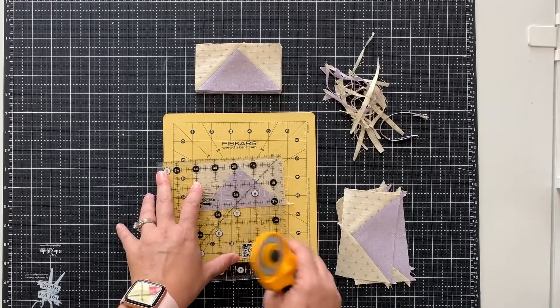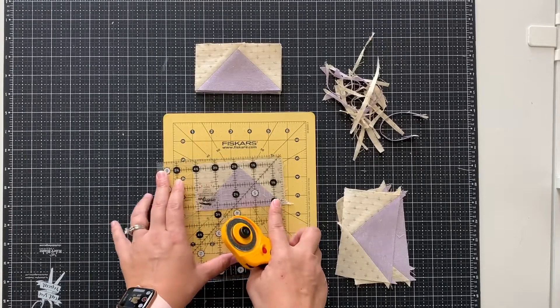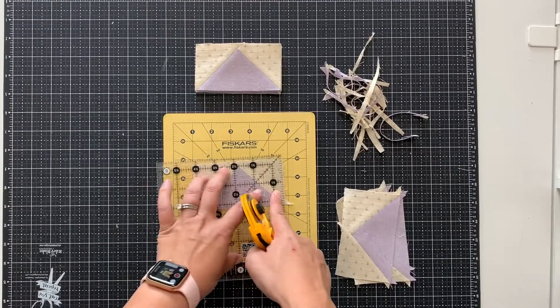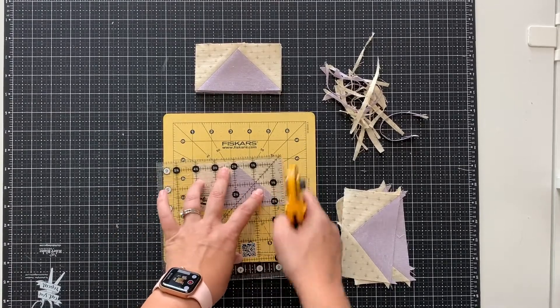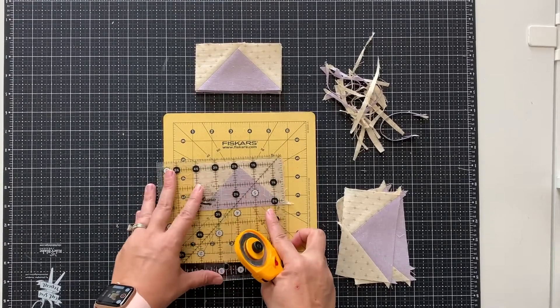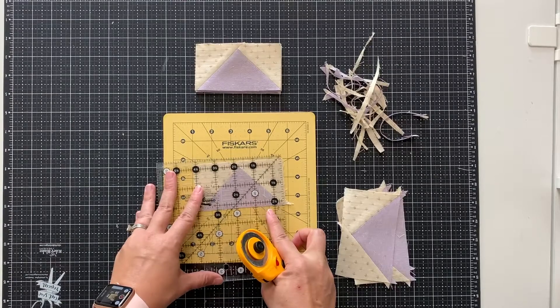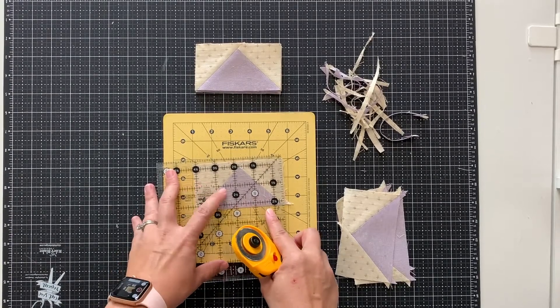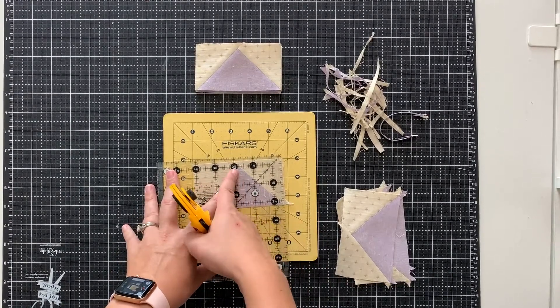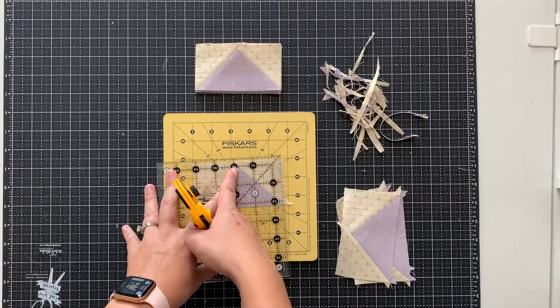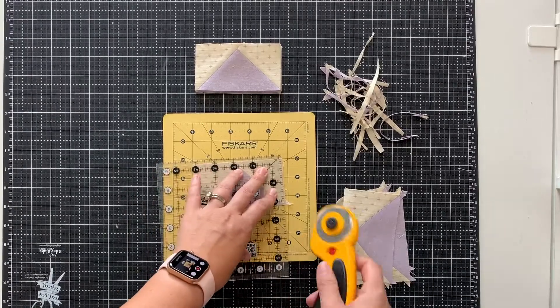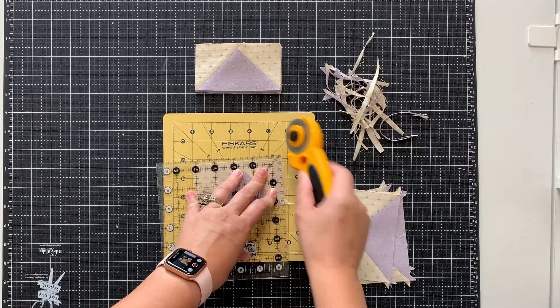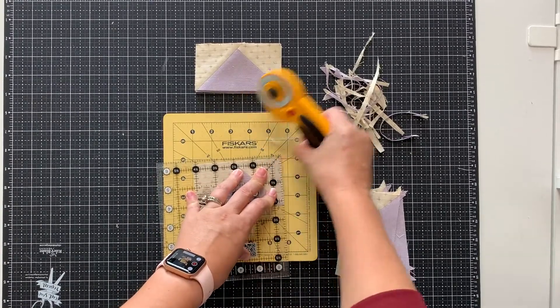I want to make sure there's room on this edge to trim right here. And I really try to look at the center of the block and make sure this point lines up in the center. Looks good. So I'm going to make that cut.